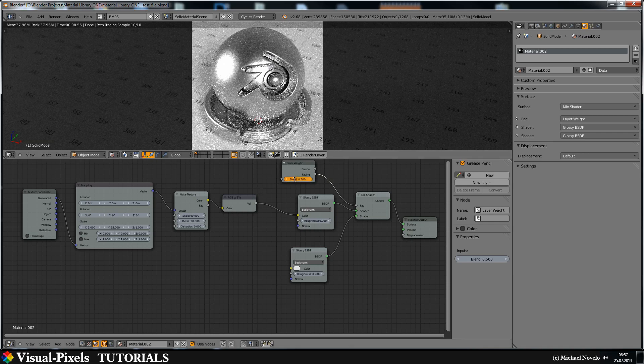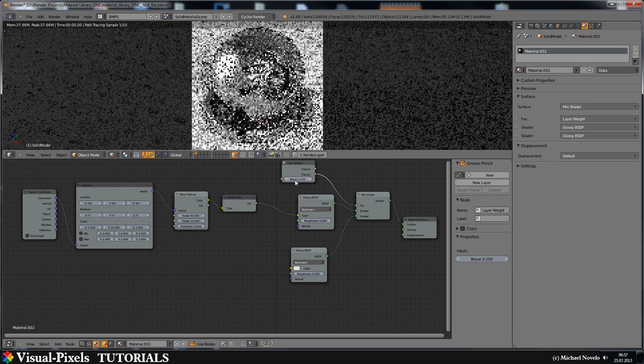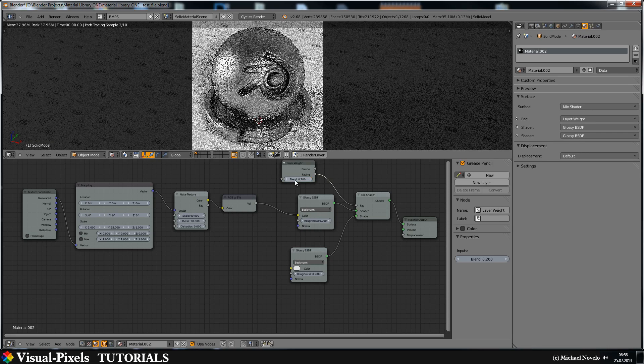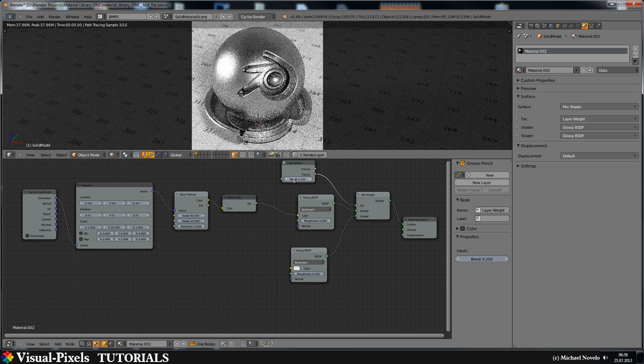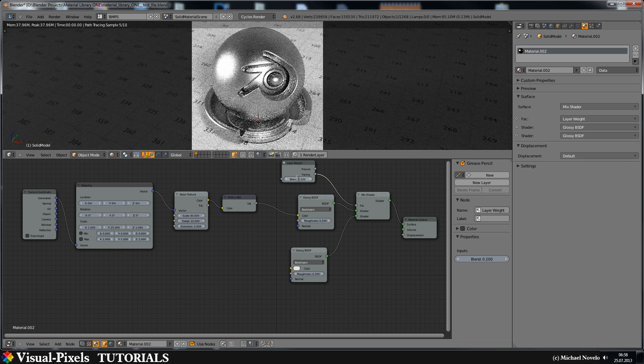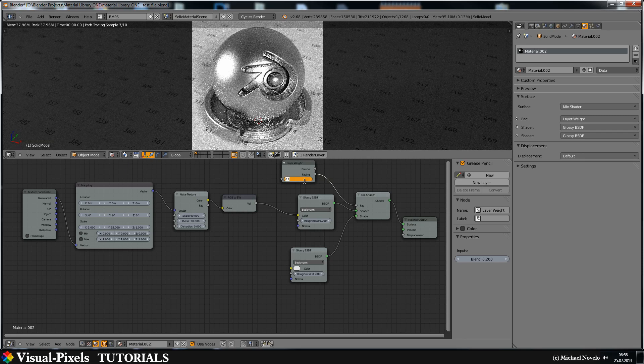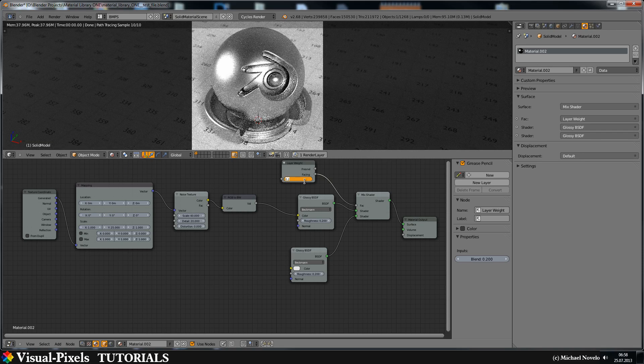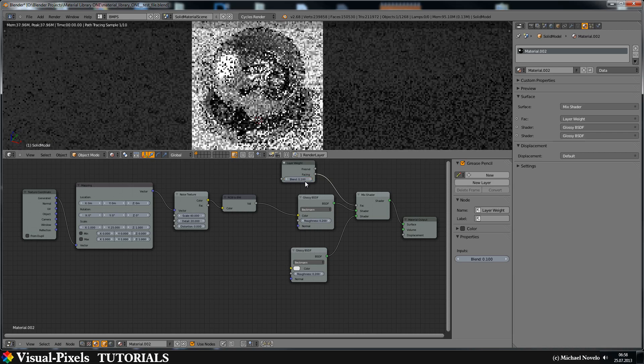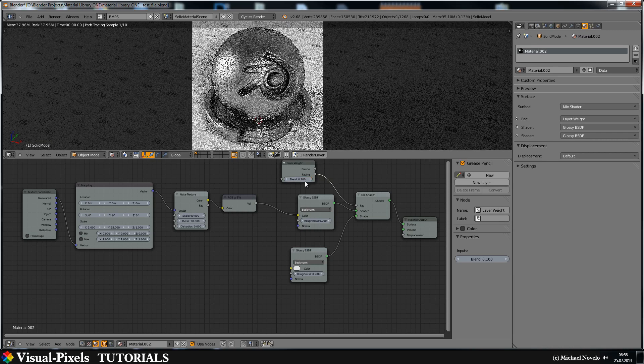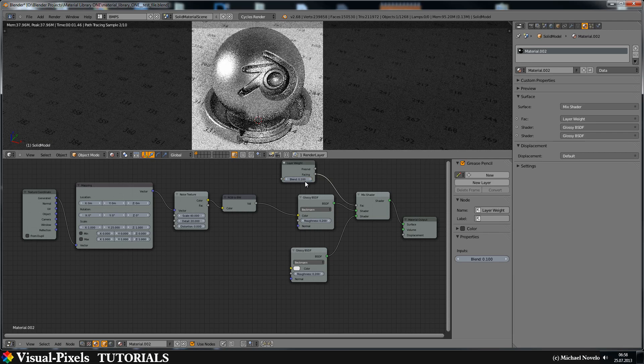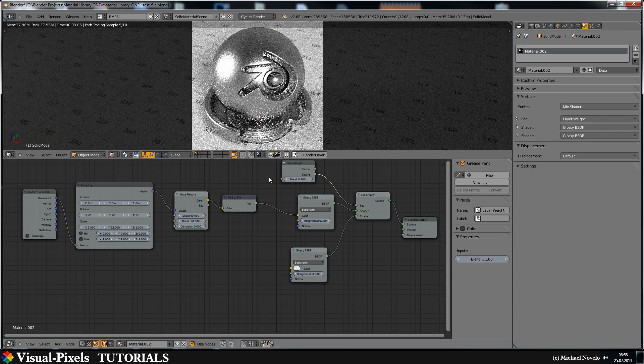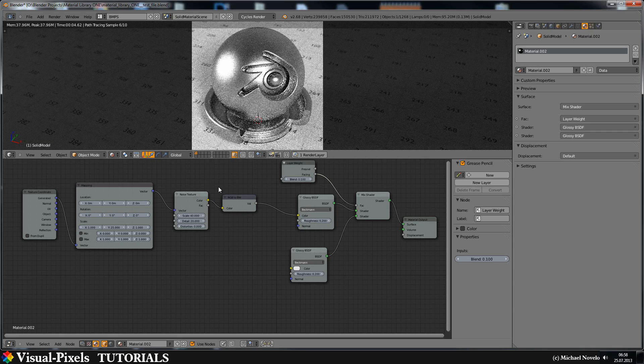But I think it's a little bit too much. Let's go down with the numbers here to 0.2. Maybe a little bit more. Let's do 0.1. Okay I think that's better right now.